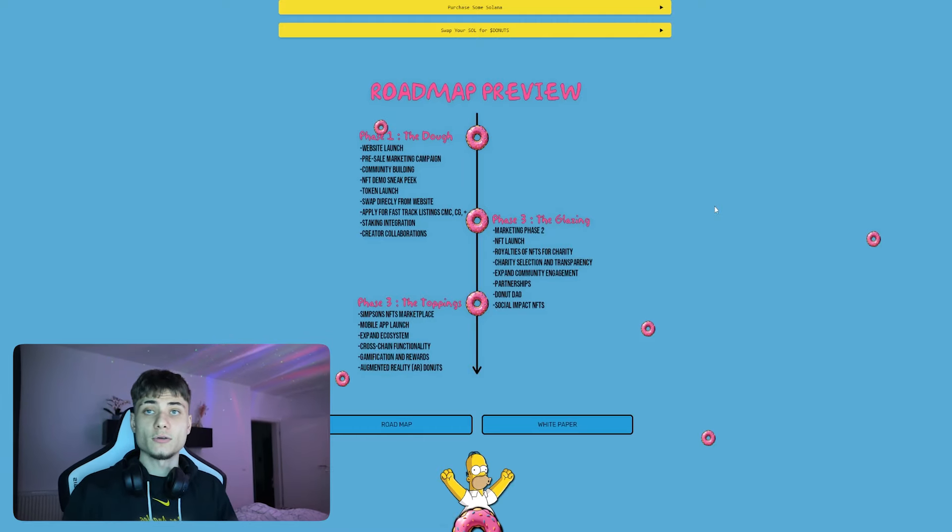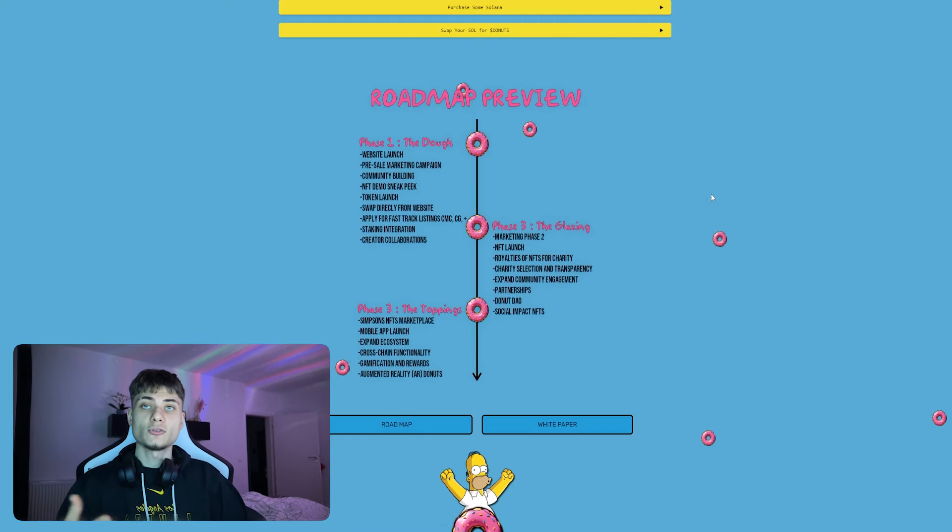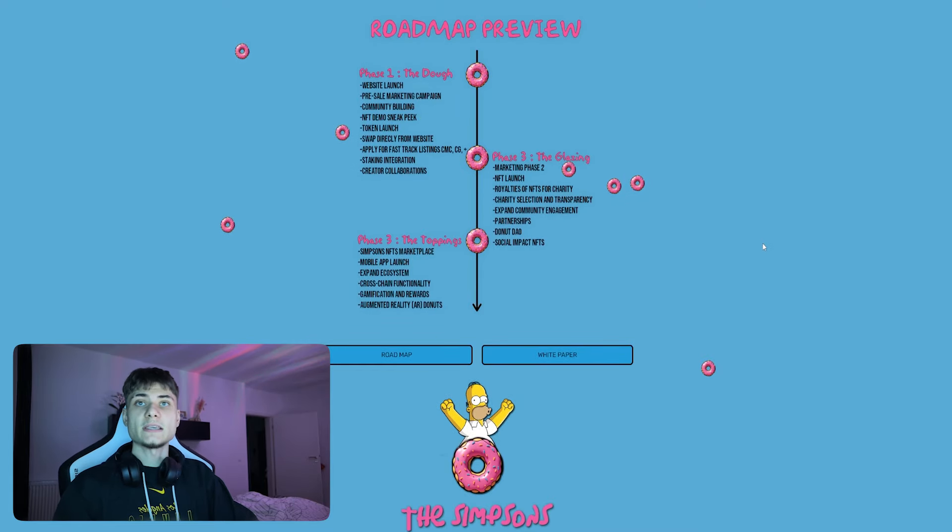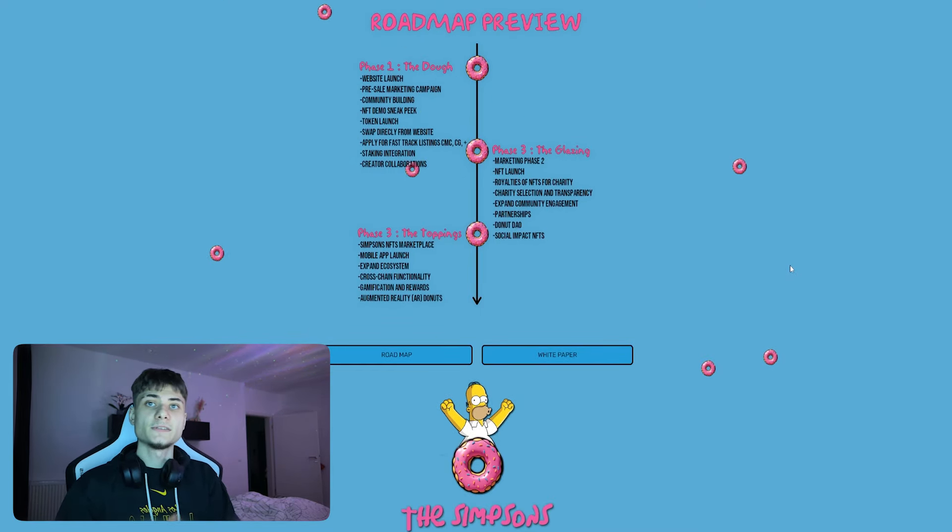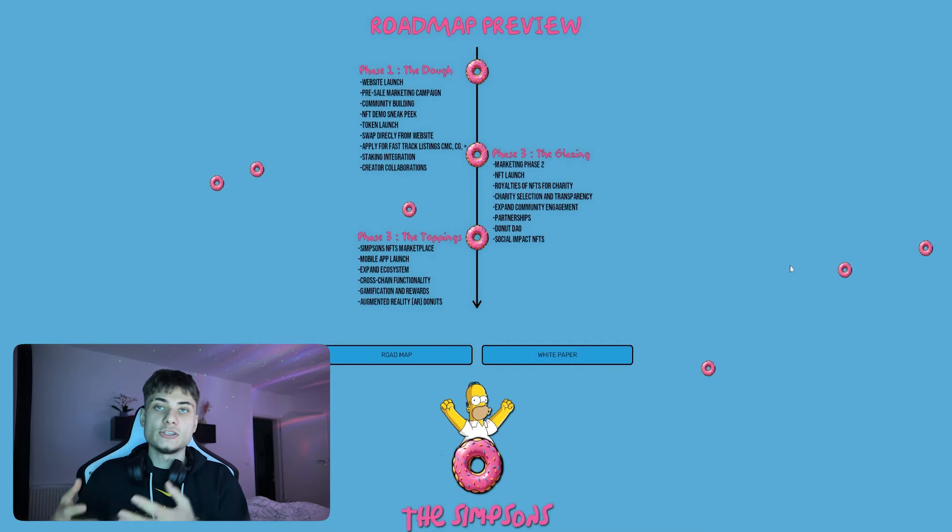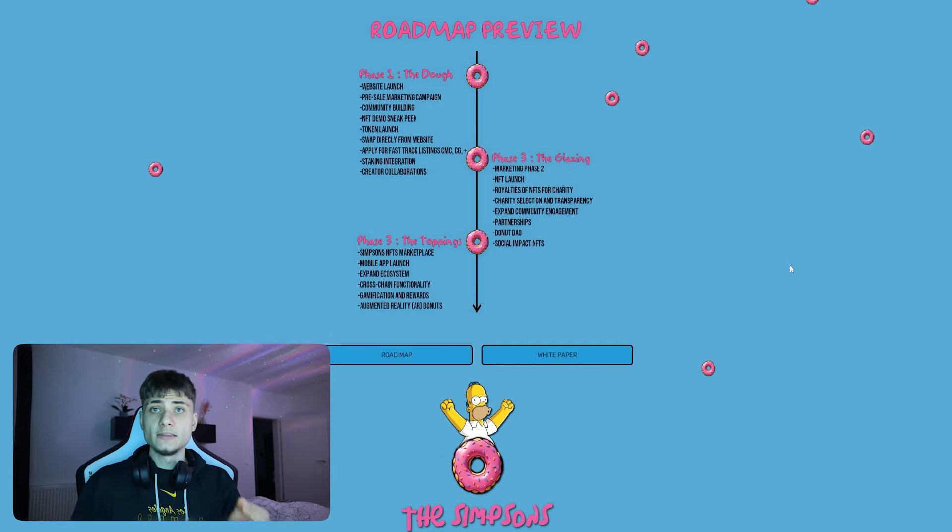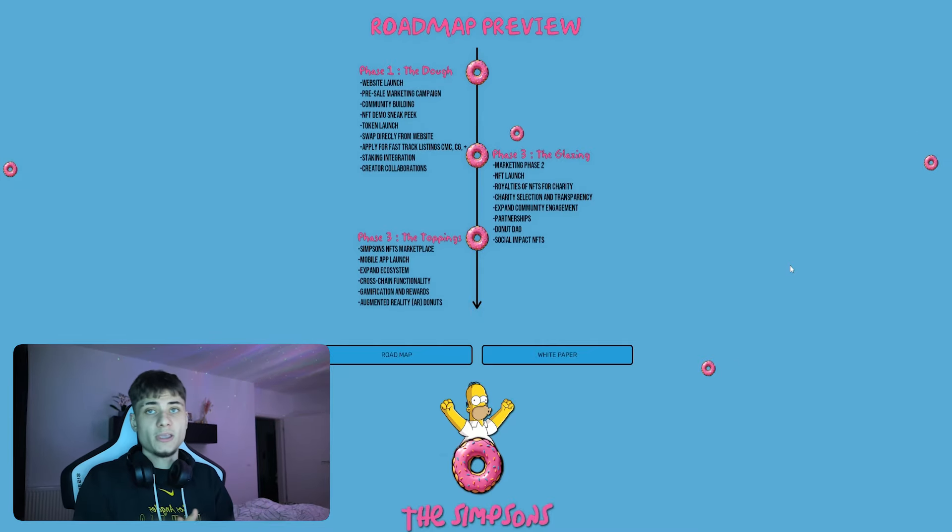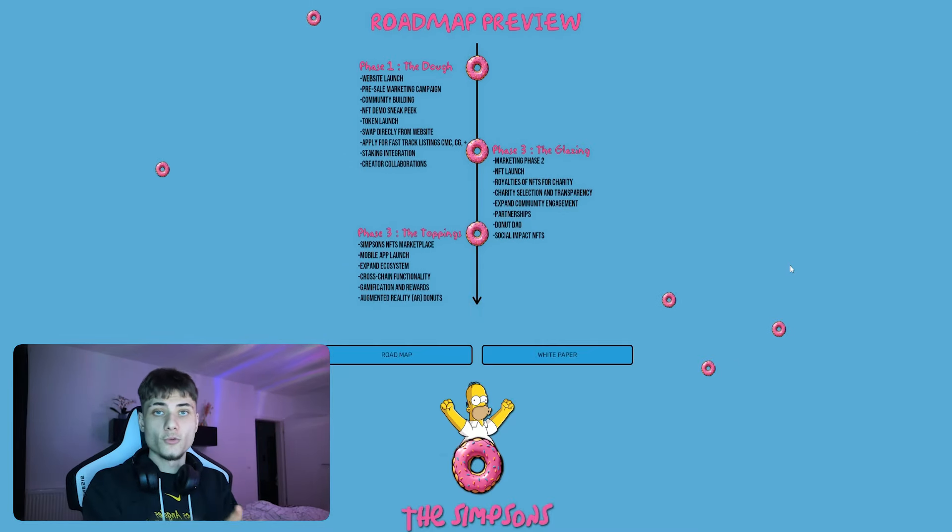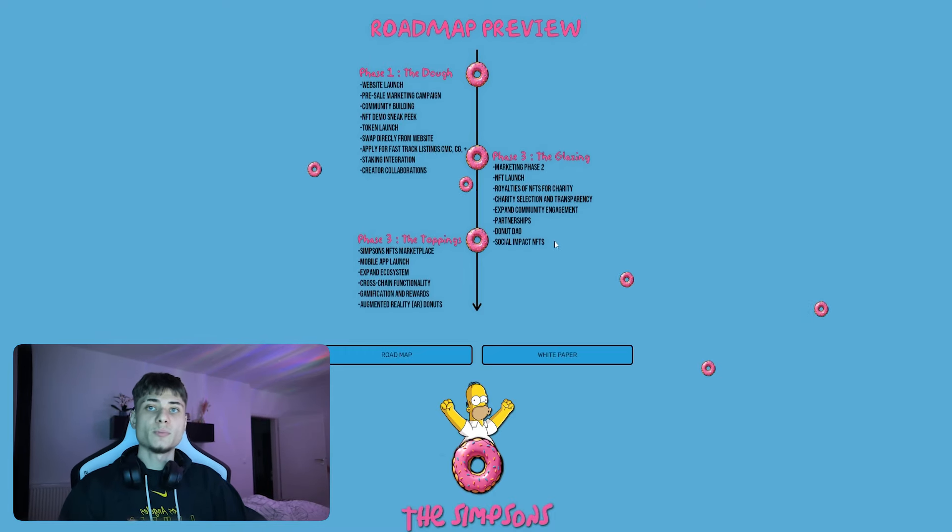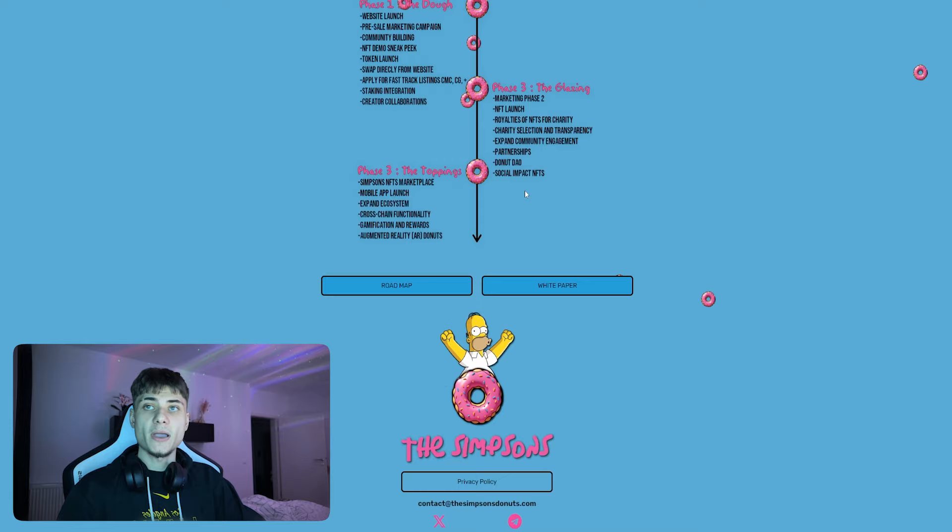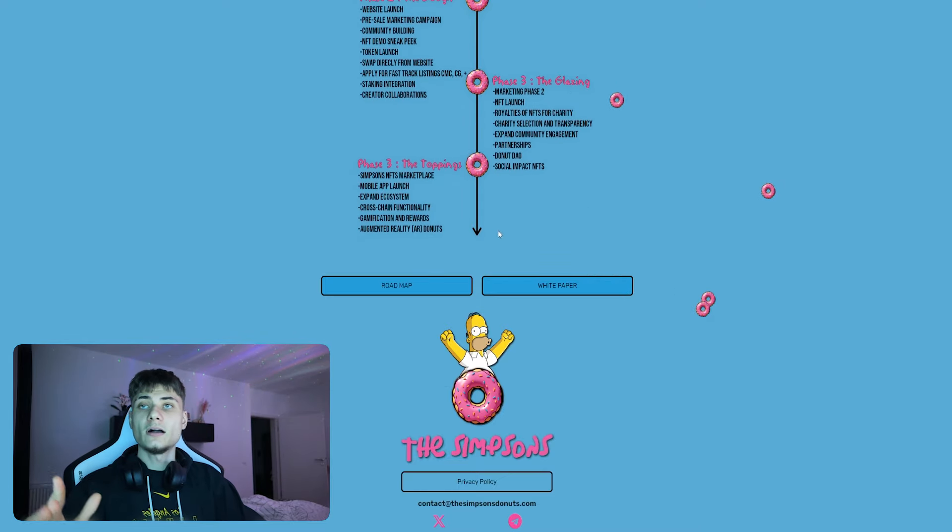Those are costing a bit but it's also pretty good because community always wants CoinMarketCap and CoinGecko listings. Staking integration and creator collaborations. Going into the second phase, the glazing: marketing phase, NFT launches, royalties for NFTs and charities. They also want charity selection and transparency, so basically infinite amount of money going for philanthropy. Expanding community engagement, partnerships, Donut DAO, and social impact NFTs.